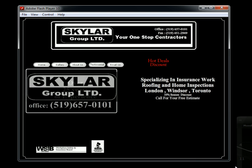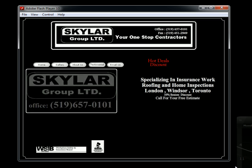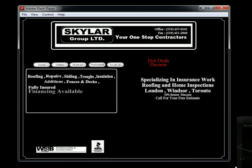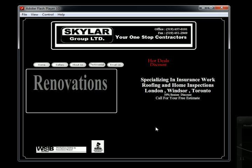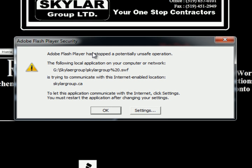Hello there and thank you for watching. Has this ever happened to you? You have an SWF file on your computer — be it a game or a website — and you want to work with it, but you get this error message. You read: 'Adobe Flash Player has stopped a potential unsafe operation.' And you think to yourself, it worked yesterday!